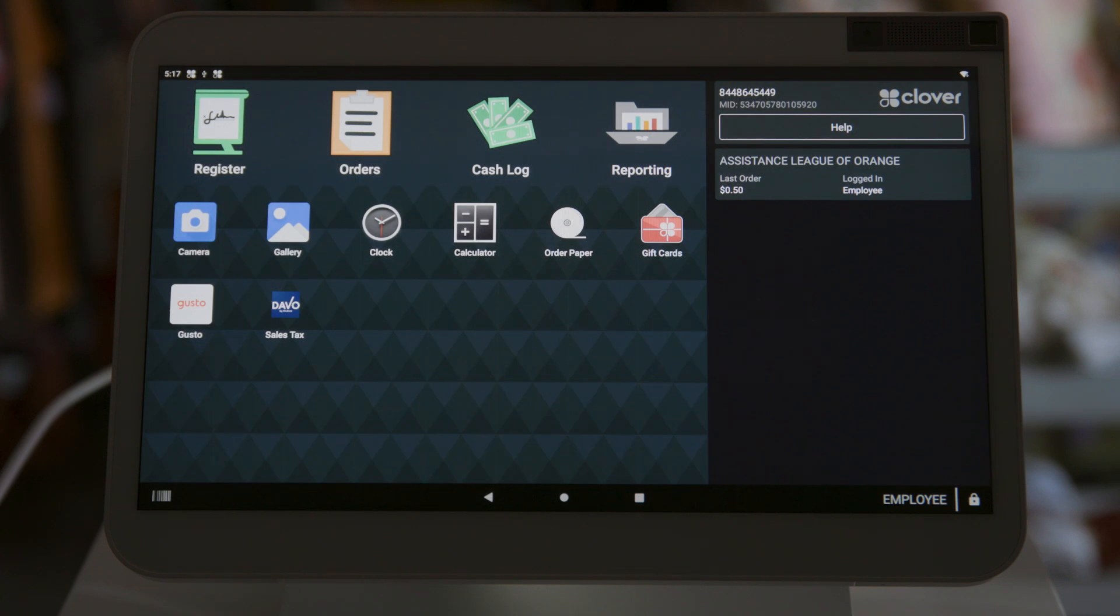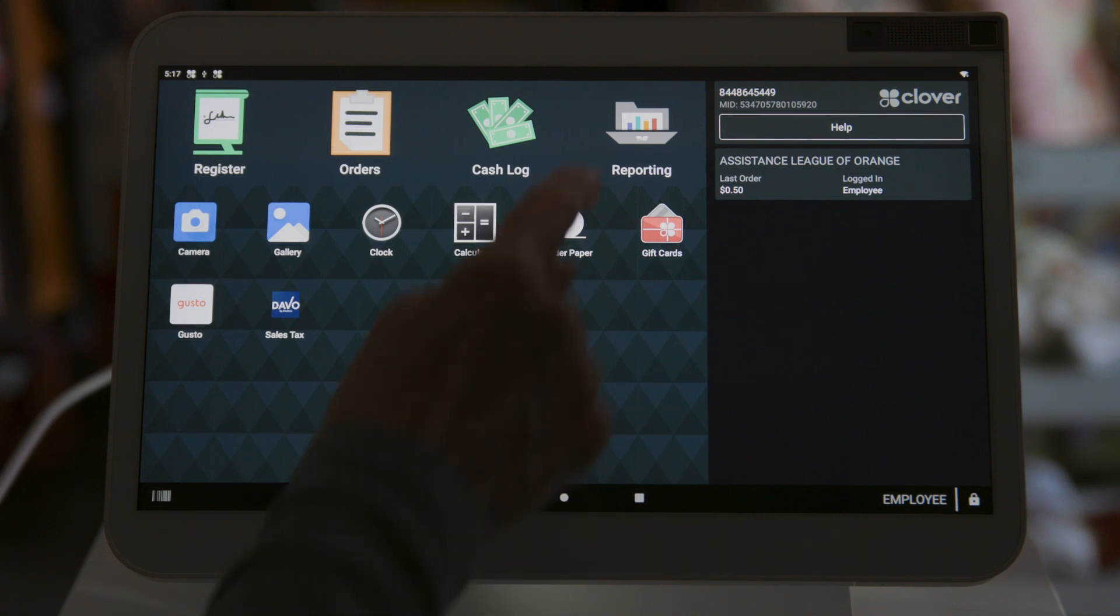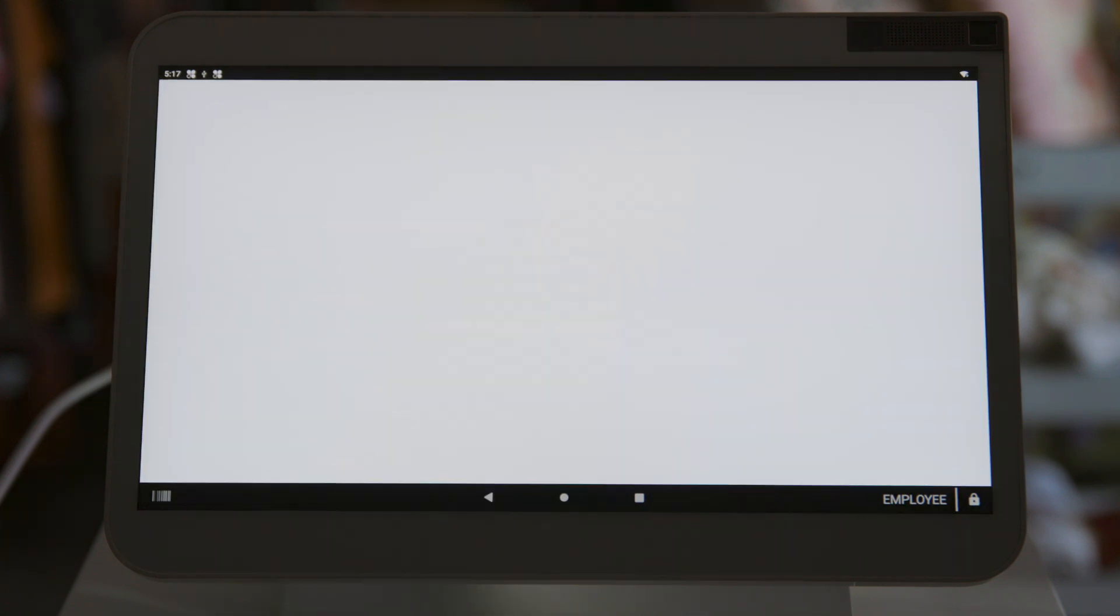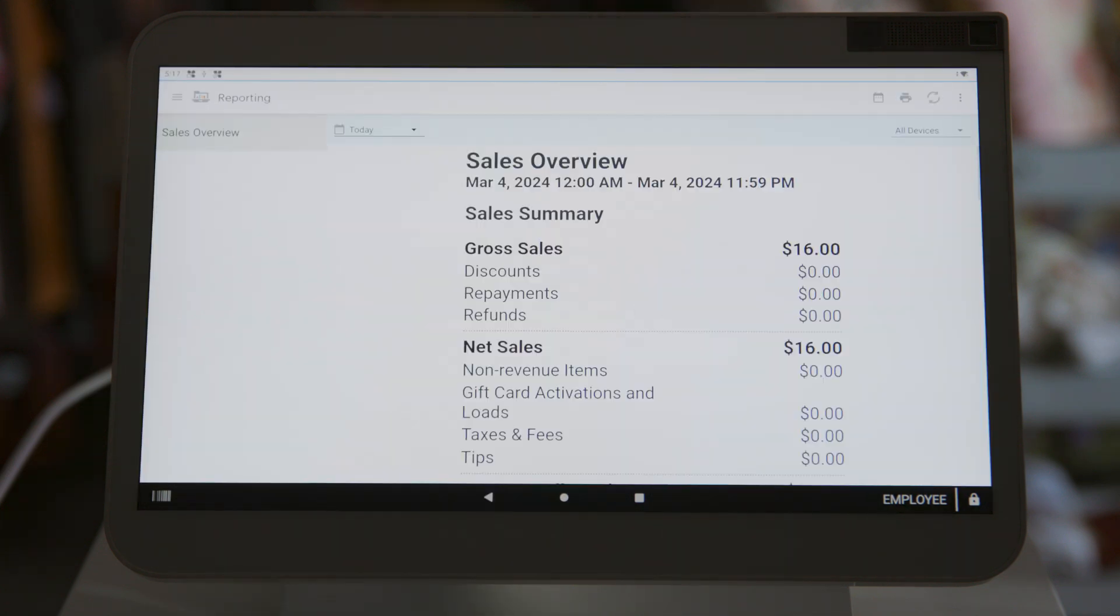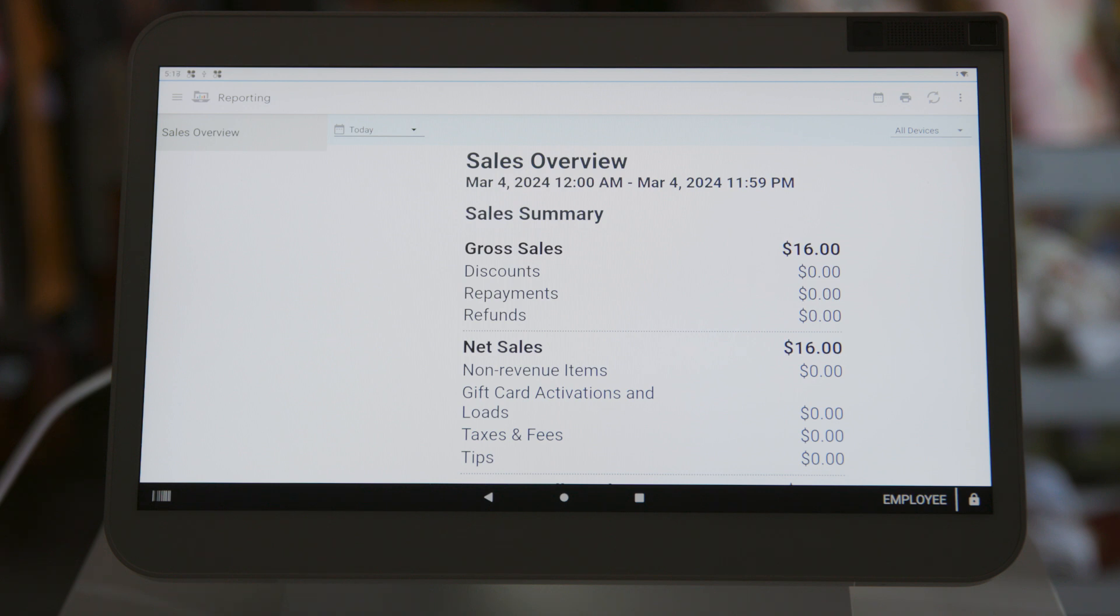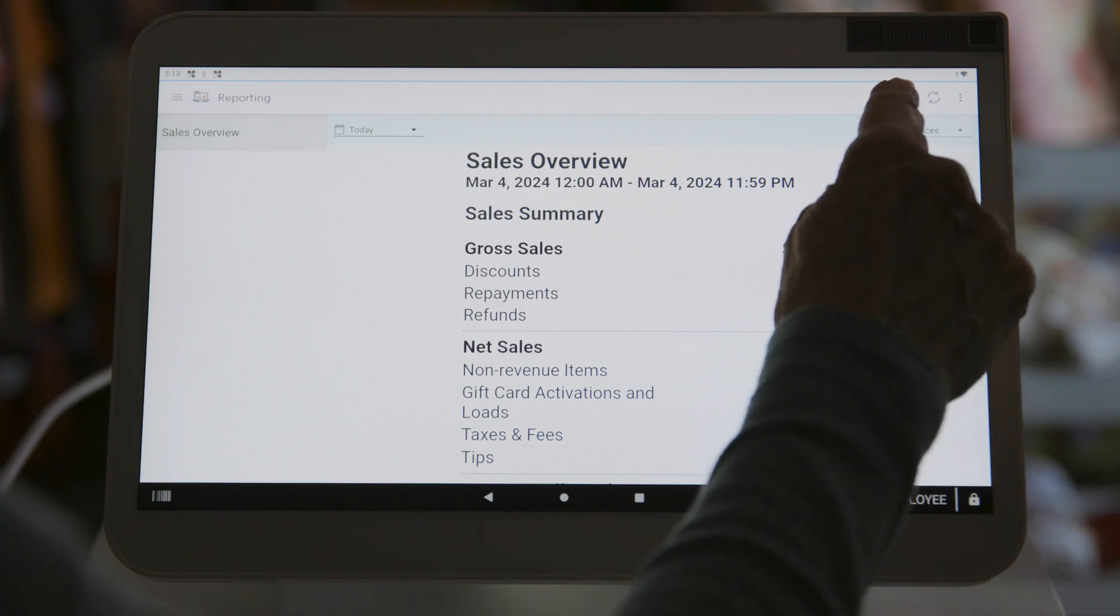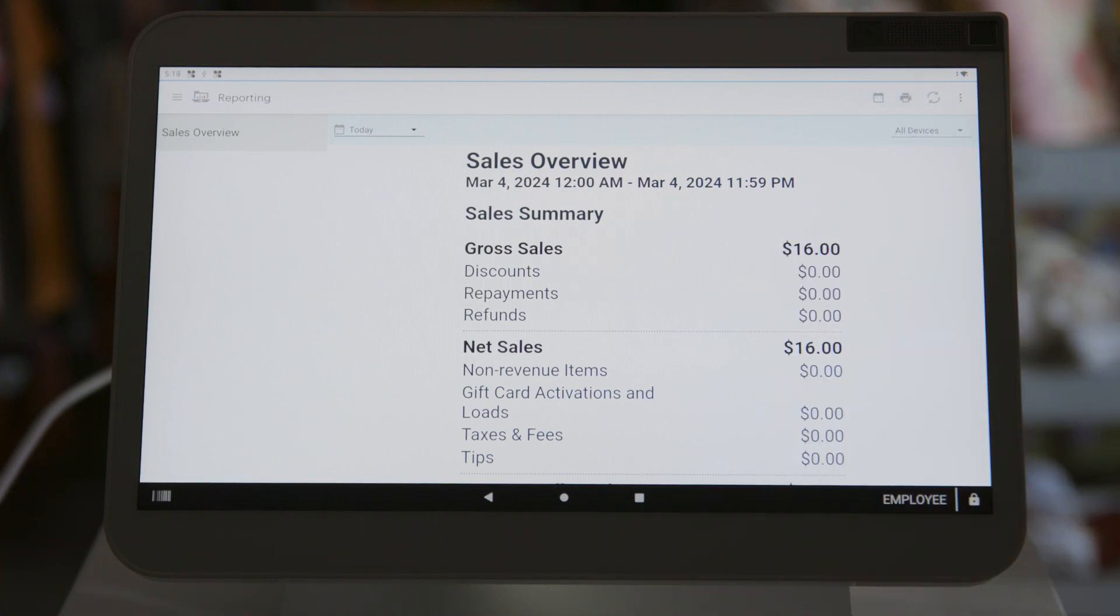Now we're going to show you how to print the end of day report. So first, from home dashboard, we're going to click on reporting icon. Reminder, click on the circle button on the bottom of the screen to get the dashboard. In the upper right corner, click on the printer icon. A full report will come from the printer. Please wait a few seconds for the report to print. Do not push multiple times.